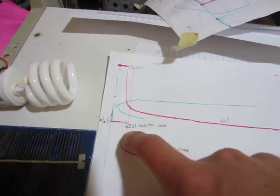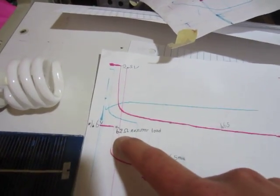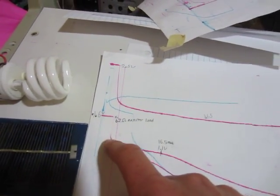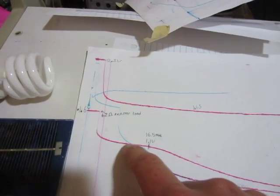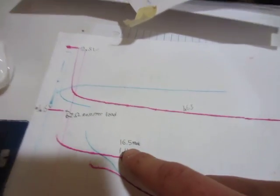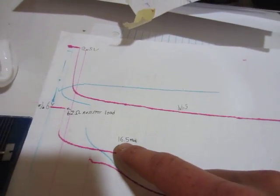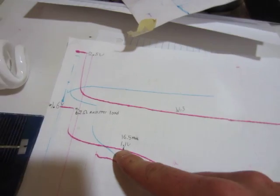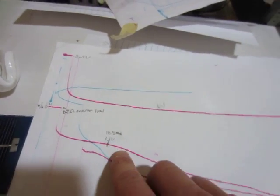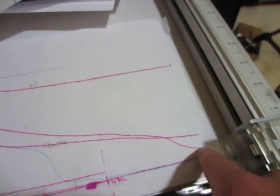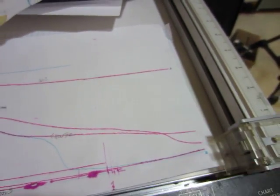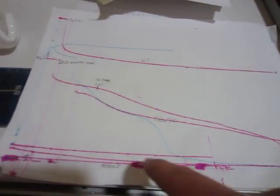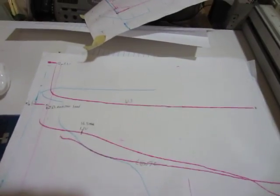But I connected up the 62 ohm resistor load and it dropped down. And right there it's 16.5 milliamps at 1.1 volts. And it goes down here, it takes about 17 minutes for it to drop down. And yeah, so that's pretty good.